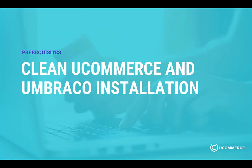It is assumed that you have already set up a clean Ucommerce and Umbraco installation with Avenue Clothing on it. If this is not the case, check out the video in the description below and revisit this once you are set up.